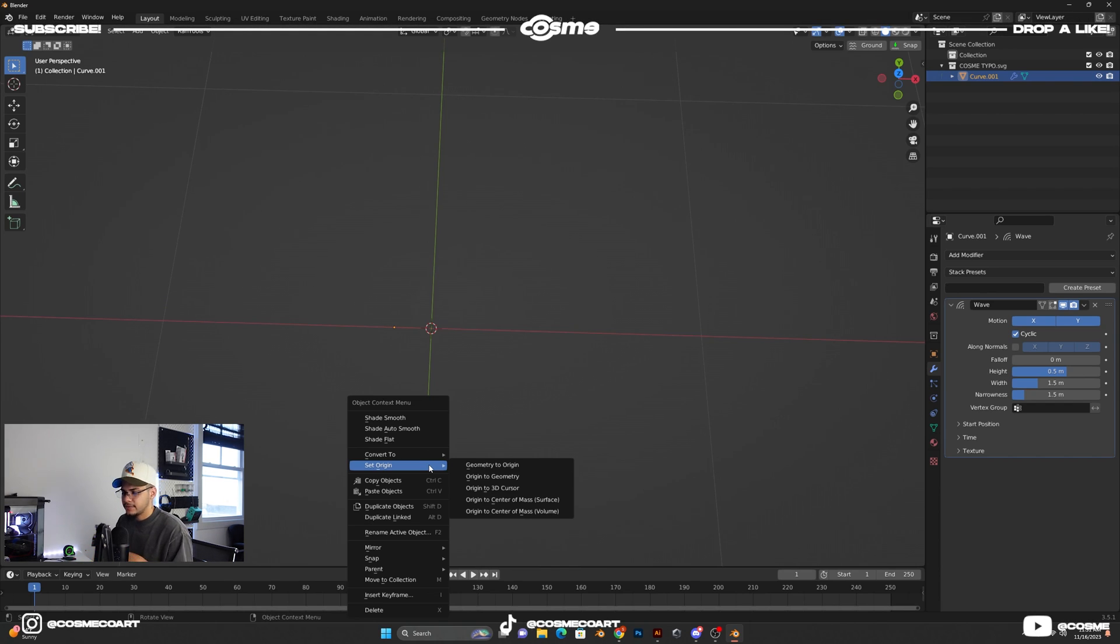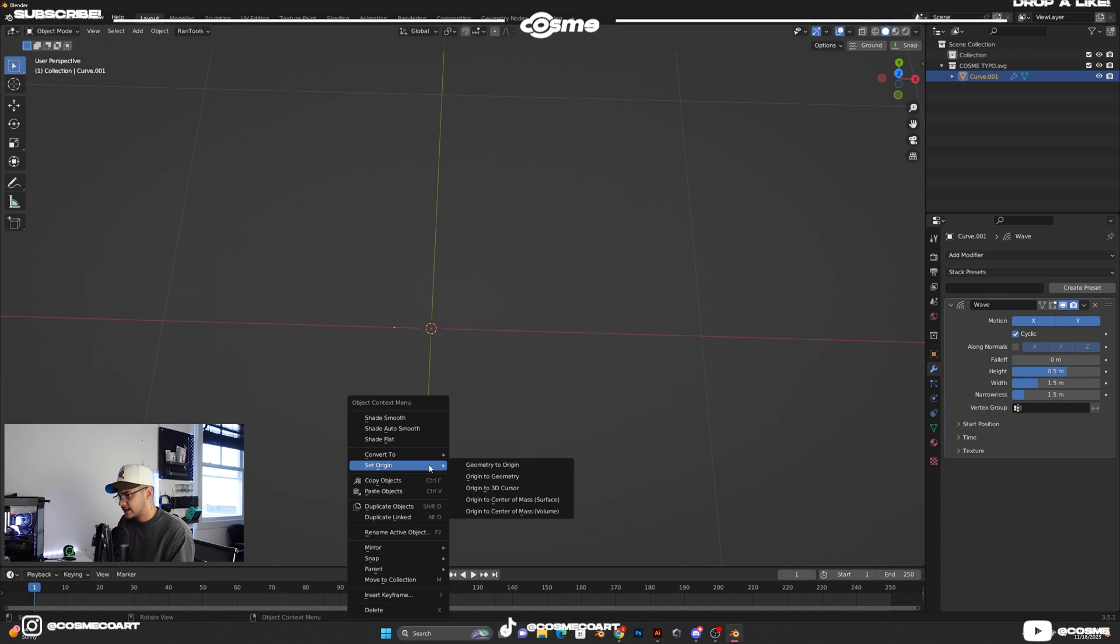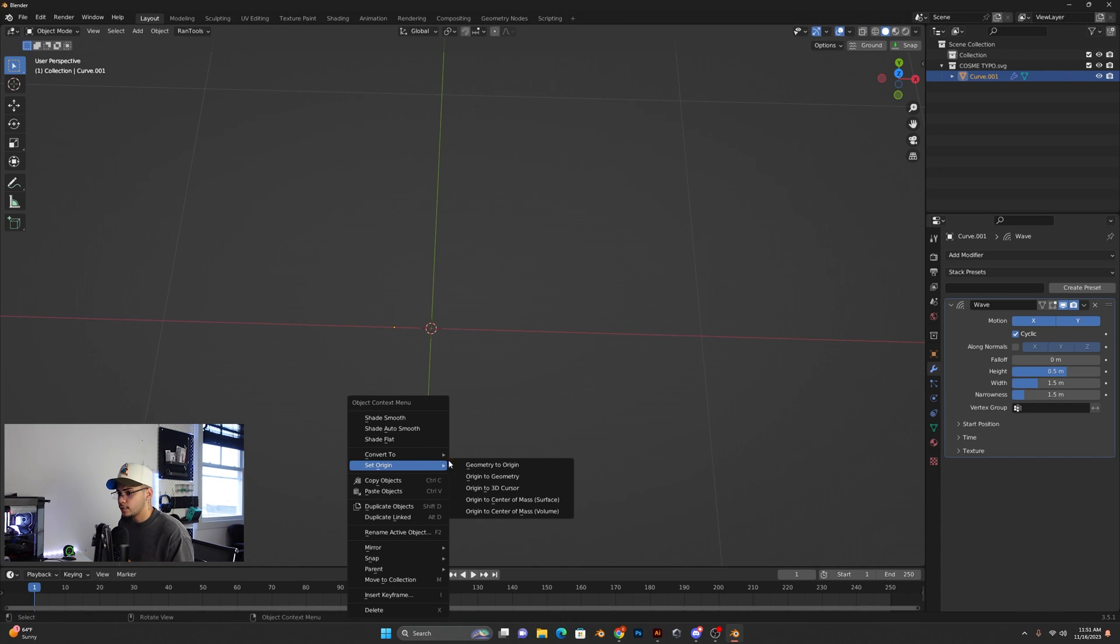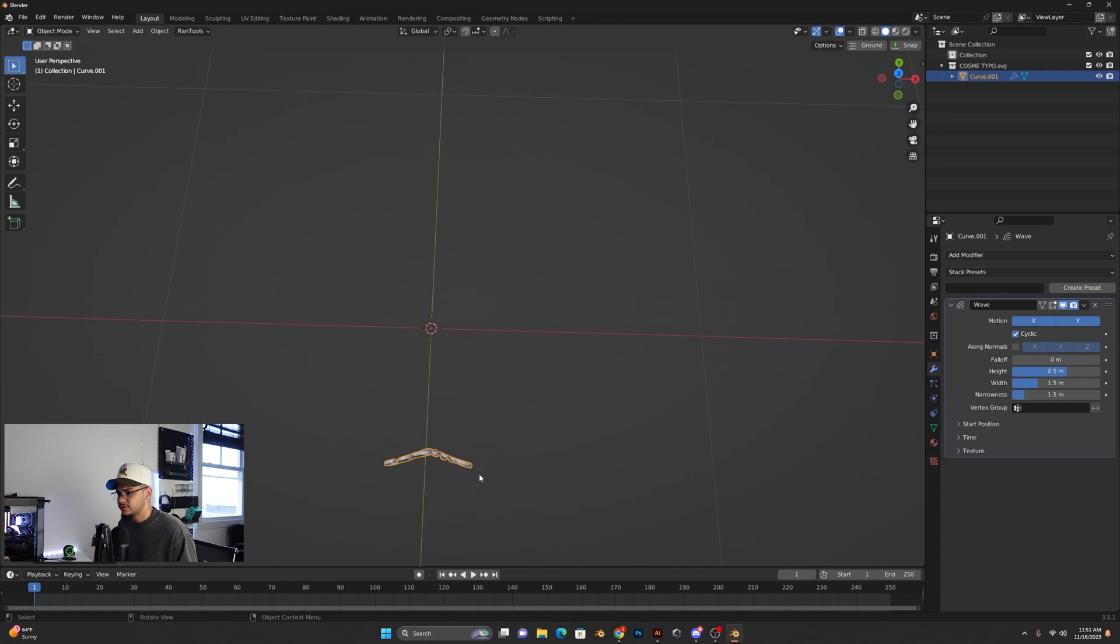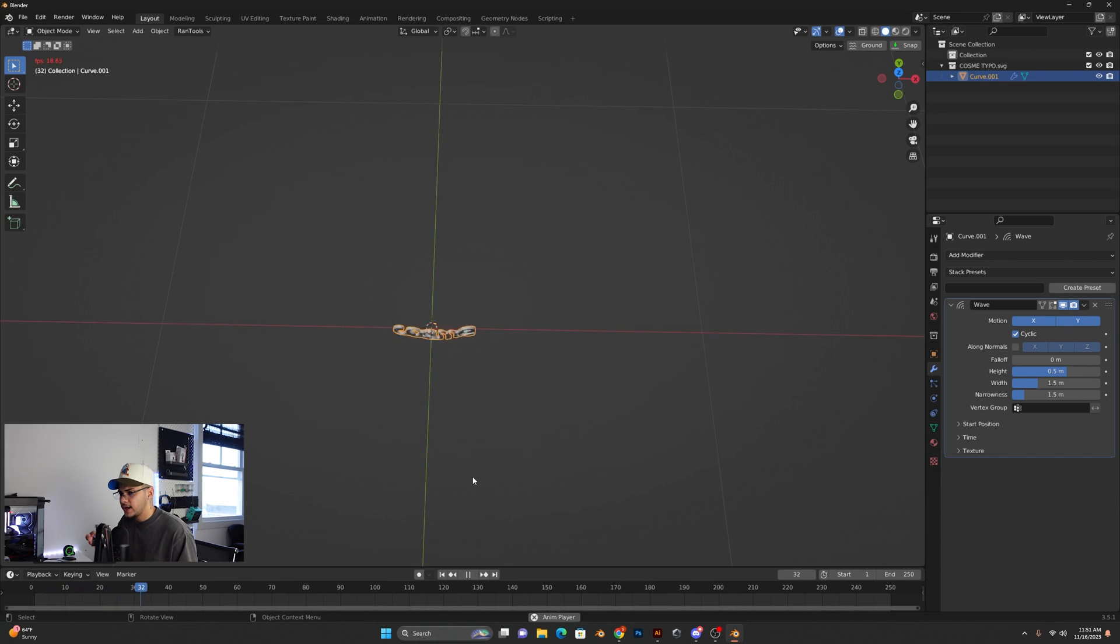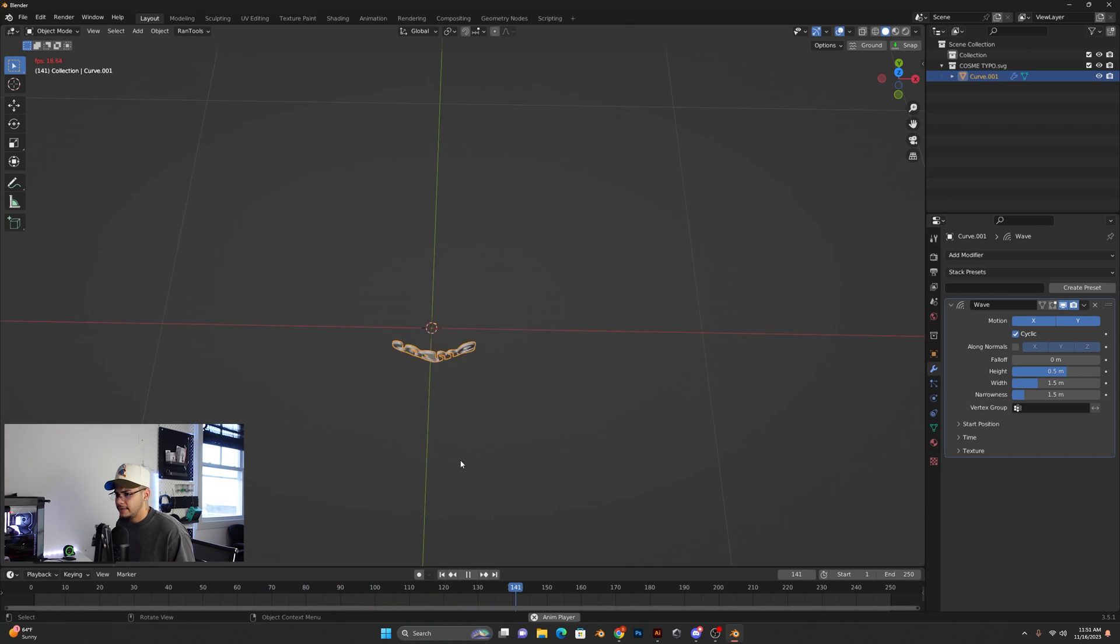Sometimes you don't need it, but most of the time, like 90% of the time, you'll need to do this. Make sure you set the origin to geometry. And as you can see now, it's doing the wave on its center. So that's what you want to do for this animation.